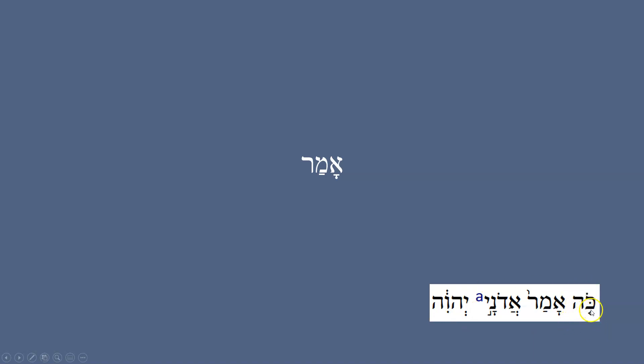'Amar' means 'he said.' An example — I think this is Ezekiel 36 again: 'Thus says Adonai Elohim,' 'thus says the Lord God.' 'It's not for your sake I'm about to act.'